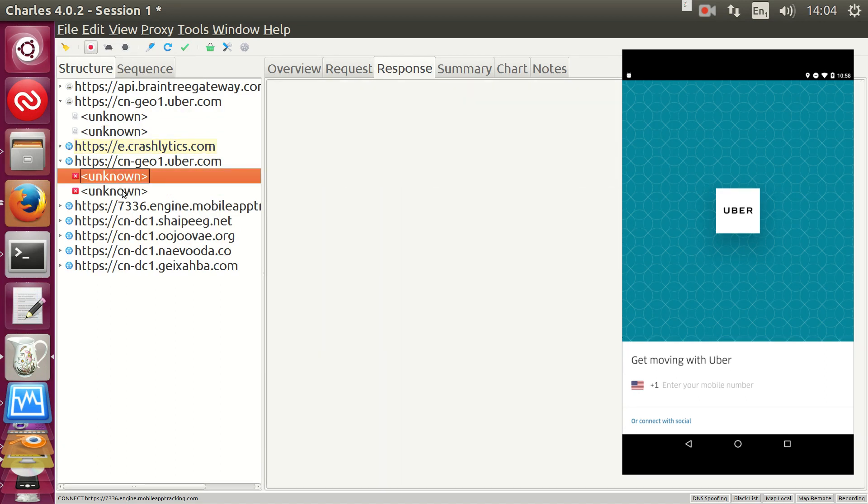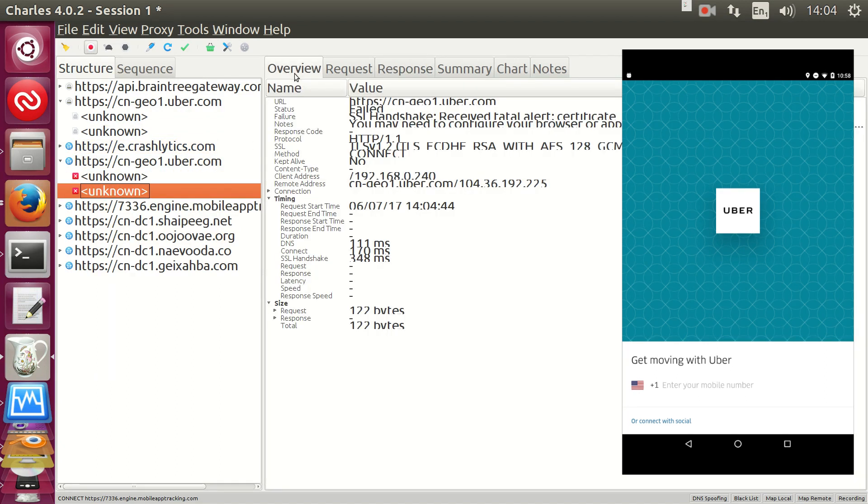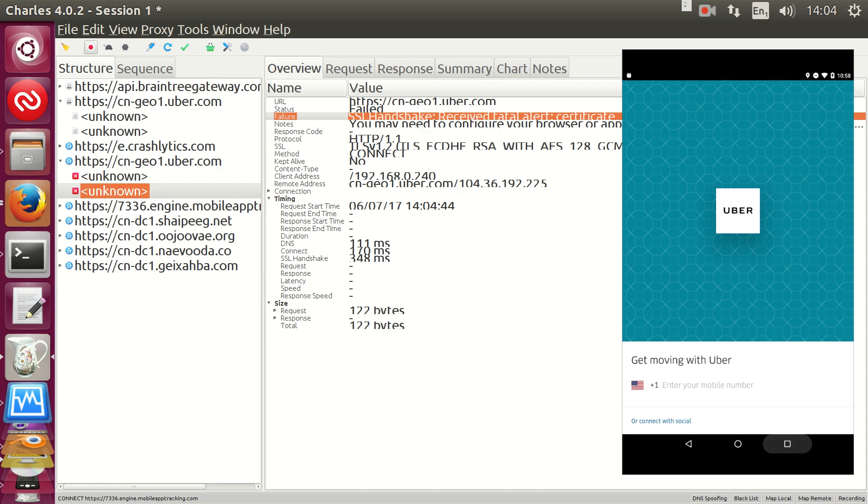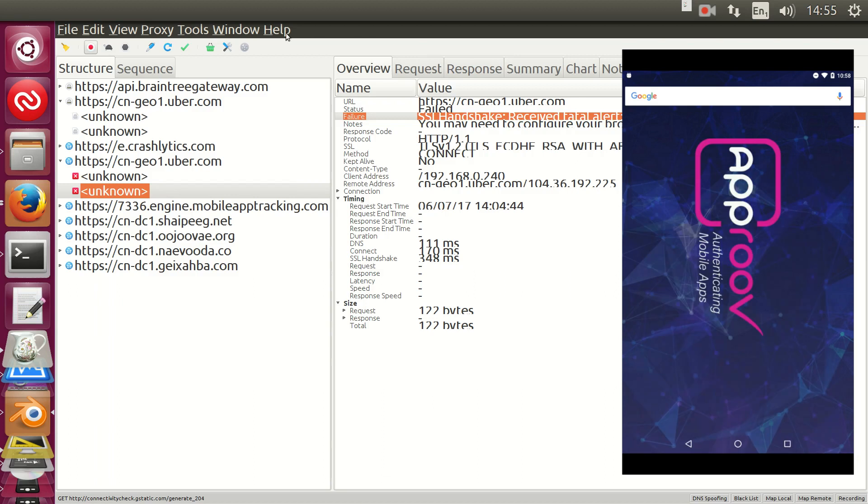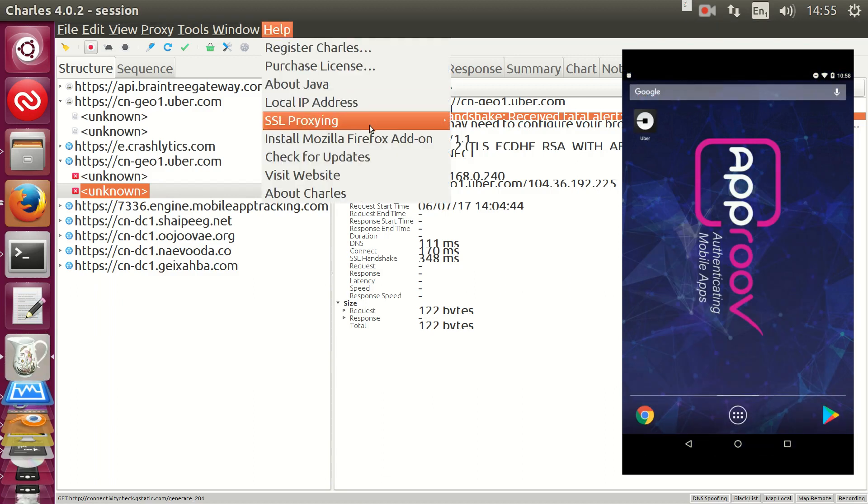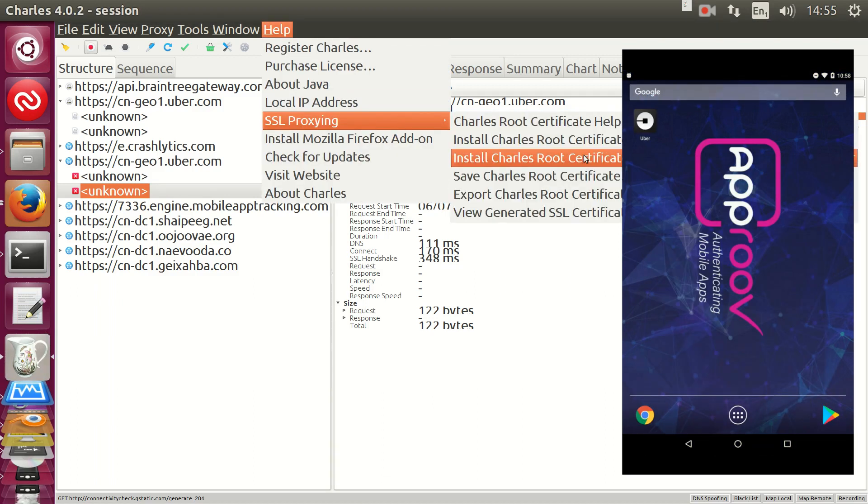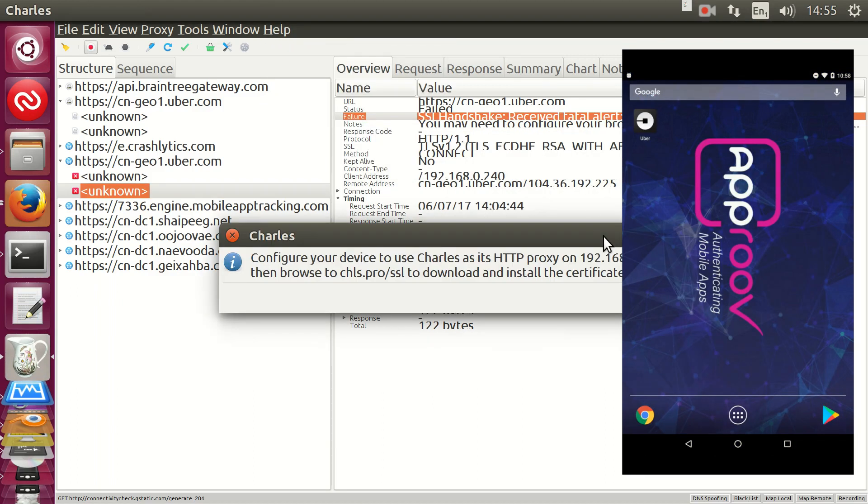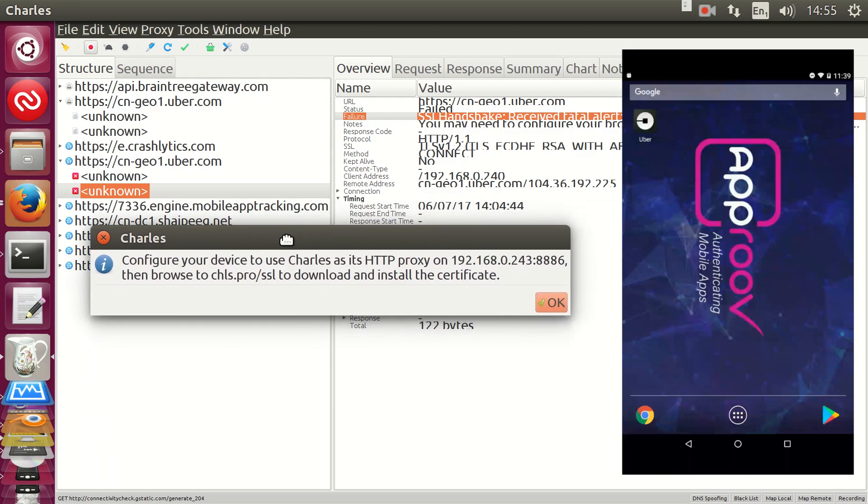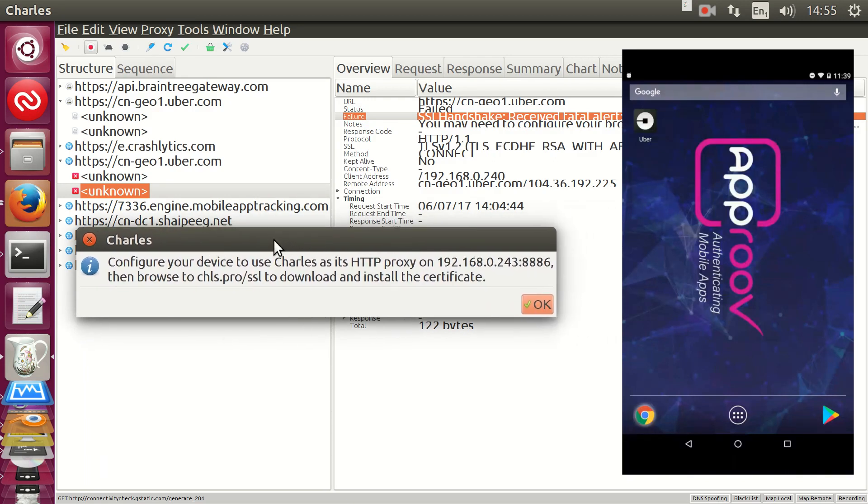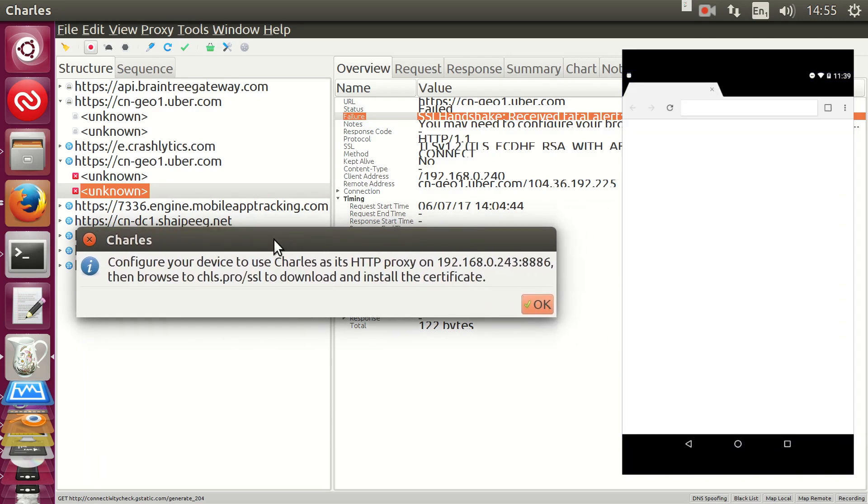Charles is now acting as a certificate authority, but the device doesn't trust that authority. So, we now need to install the Charles Root Certificate. In the same window we went to to find the IP address, there's also a web address. All we need to do is visit it, and we'll be installing the certificate on our device.